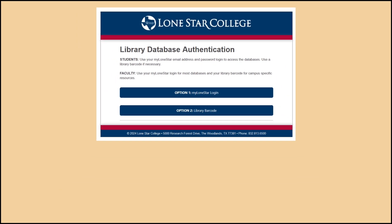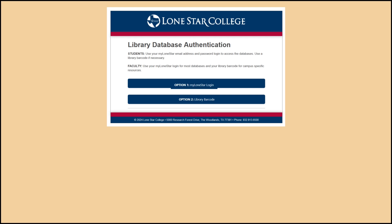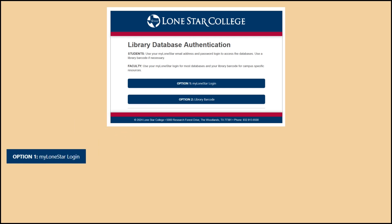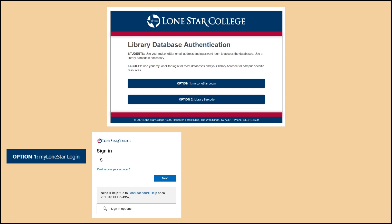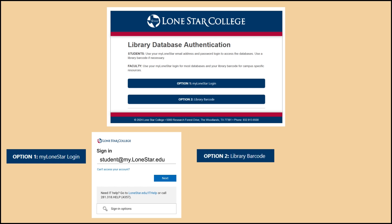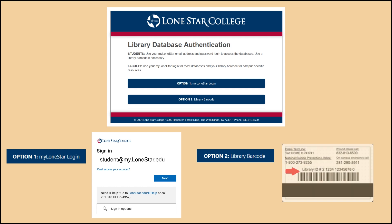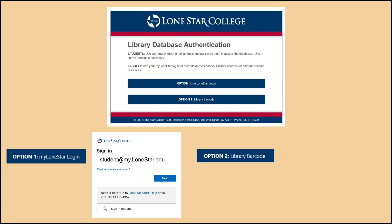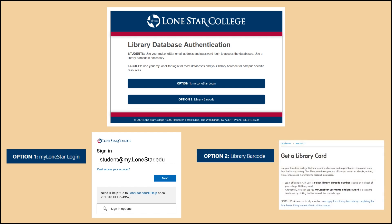There are two main ways to log in. The first way is to log in using your MyLoneStar email address and password. This lets you into the majority of the library's databases, and is the easiest option. The second option is to log in with your 14-digit library barcode number. If you received a physical ID card, this is going to be on the back of your student ID. If you haven't, you can apply for a barcode online.